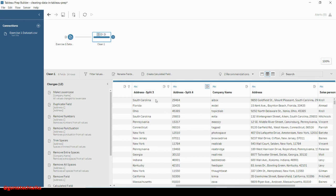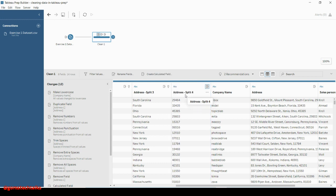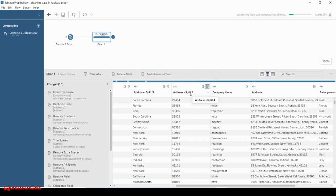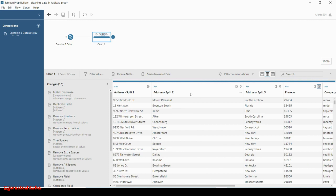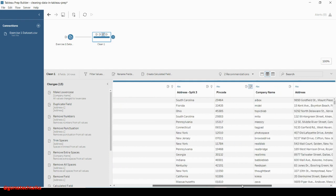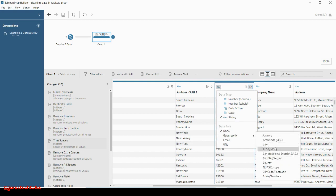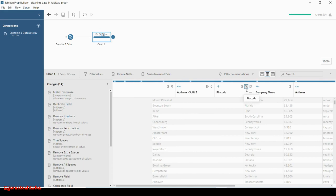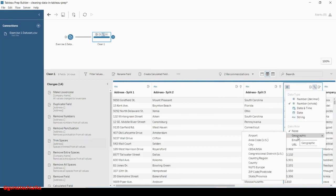Let us rename this field. We know that this is the pin code of the address, so double-click here and change its name to 'pin code'. Now let's check the data type of the pin code — it is currently a string. We need to change it, so first change it to a number, and then you have an option called 'area code' — change it to area code.